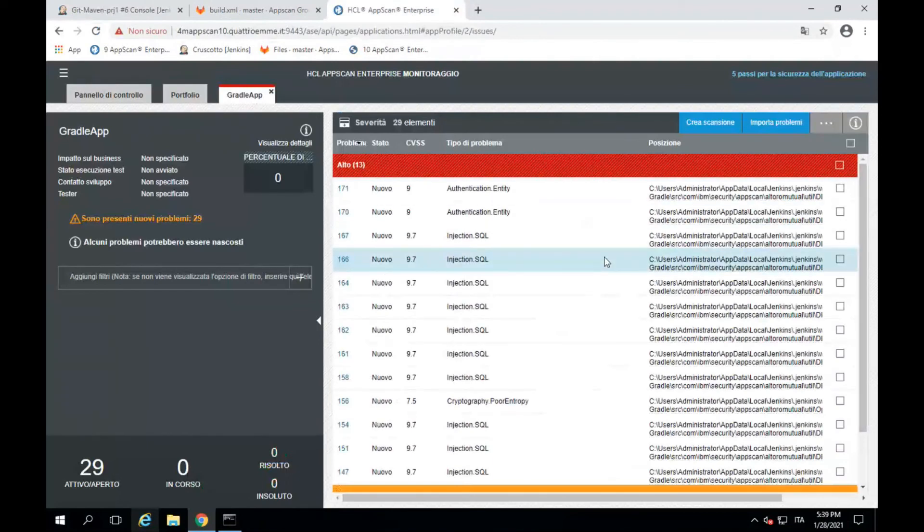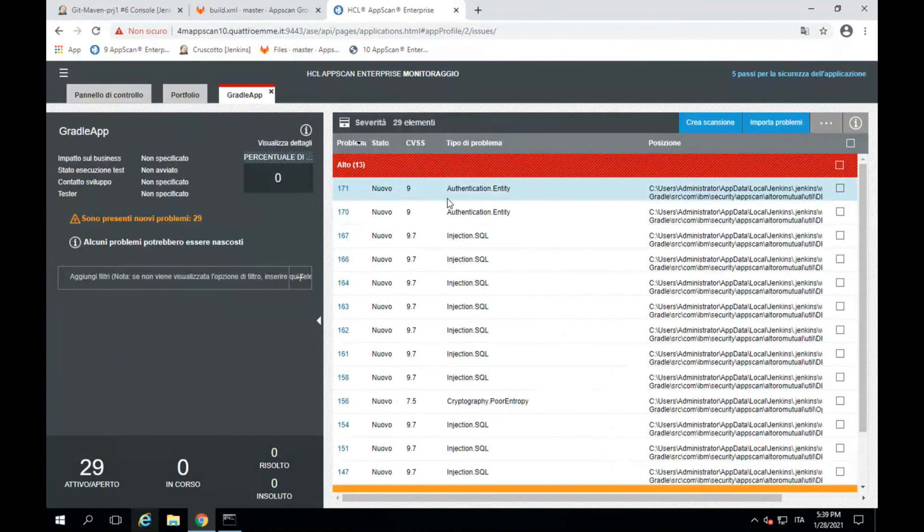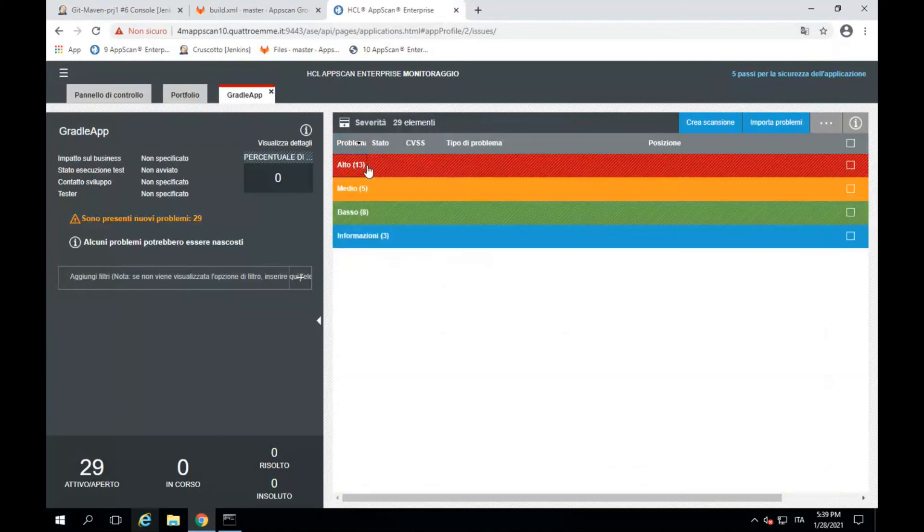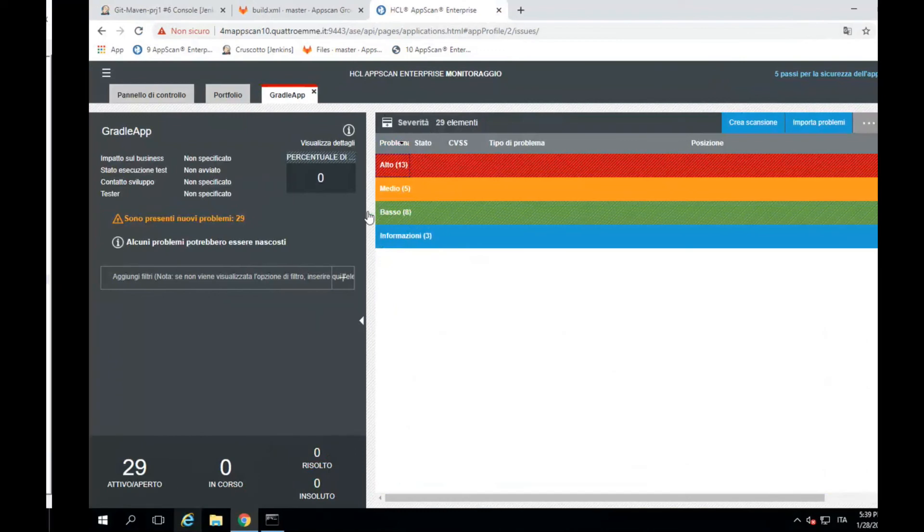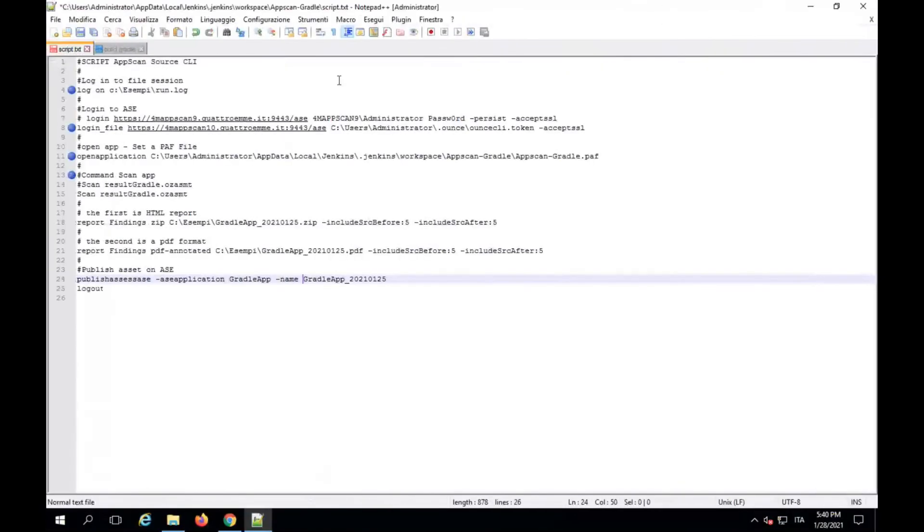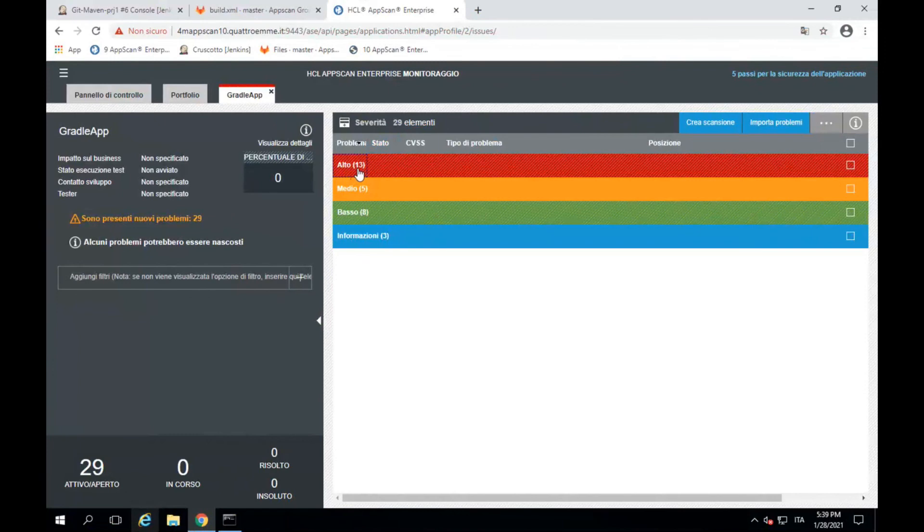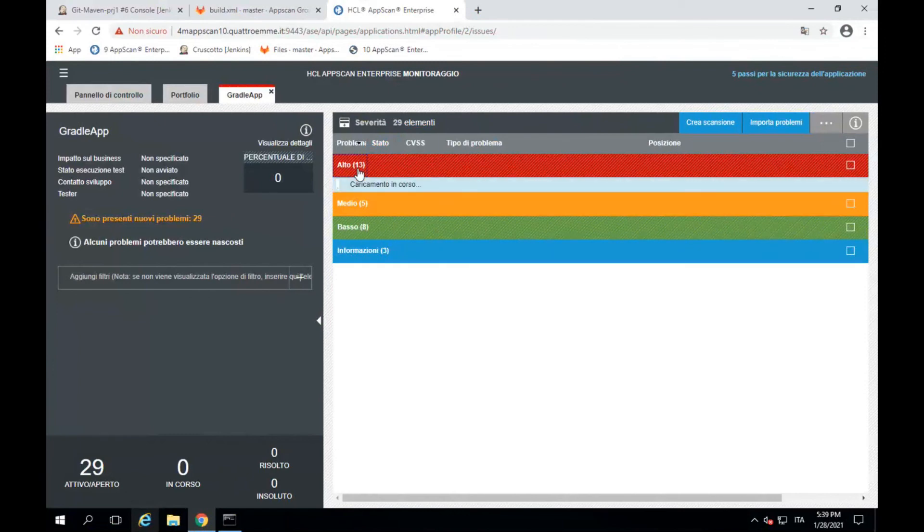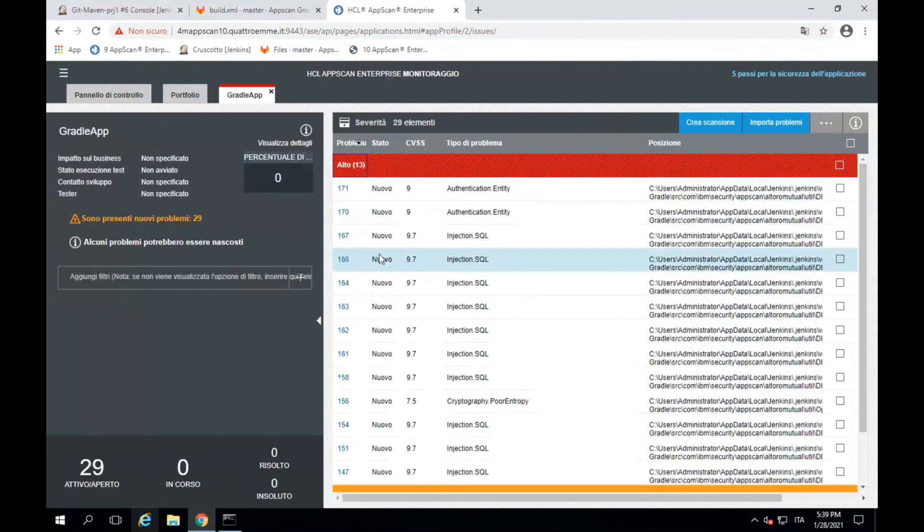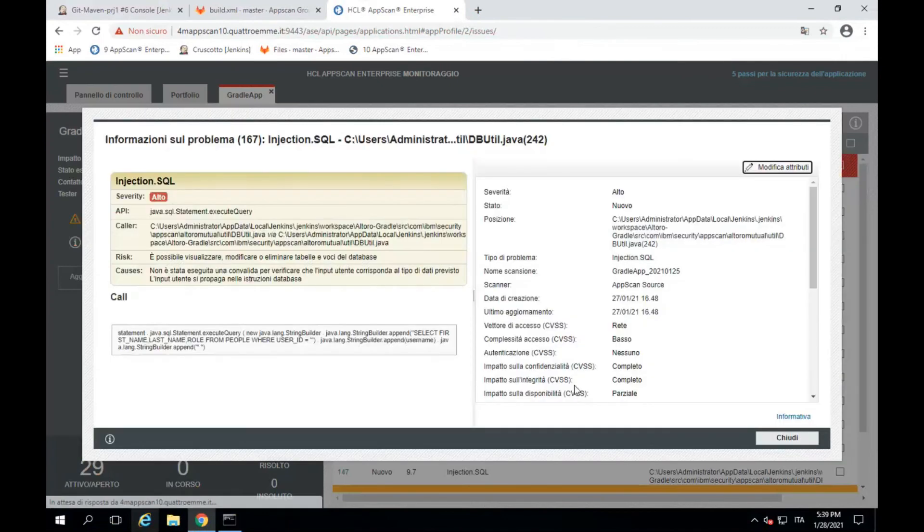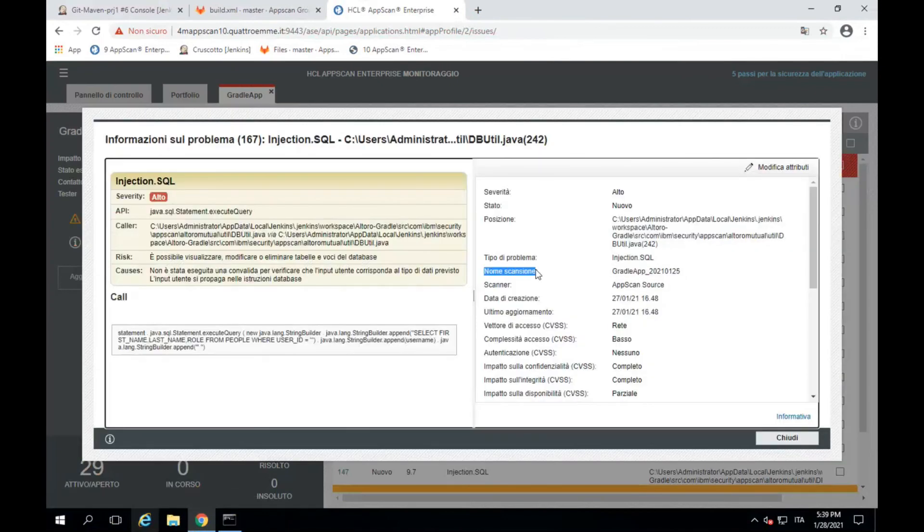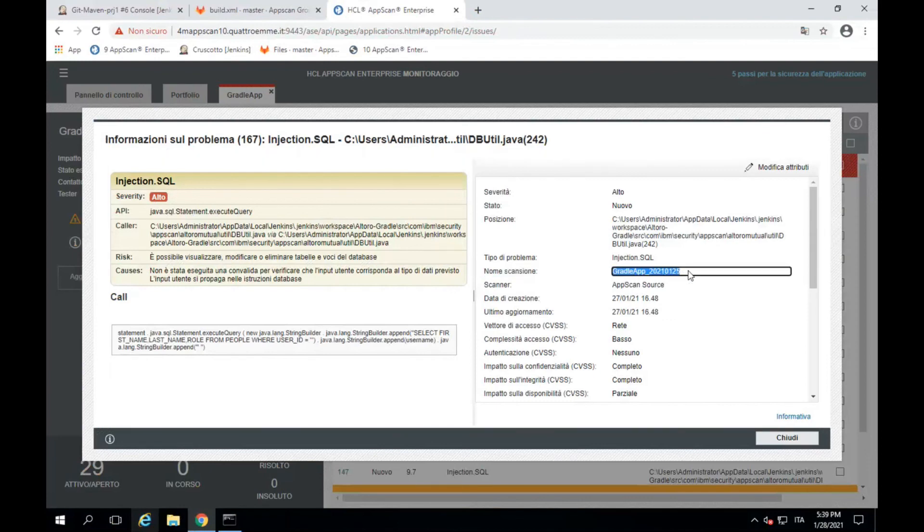Before the meeting, we realized another scanning with Altoro app with Gradle and we sent all assessment on Enterprise Server and we used this script file, this is the name of the scan and we have a result into our AppScan Enterprise Server with the name of the scan is the same of the plan.